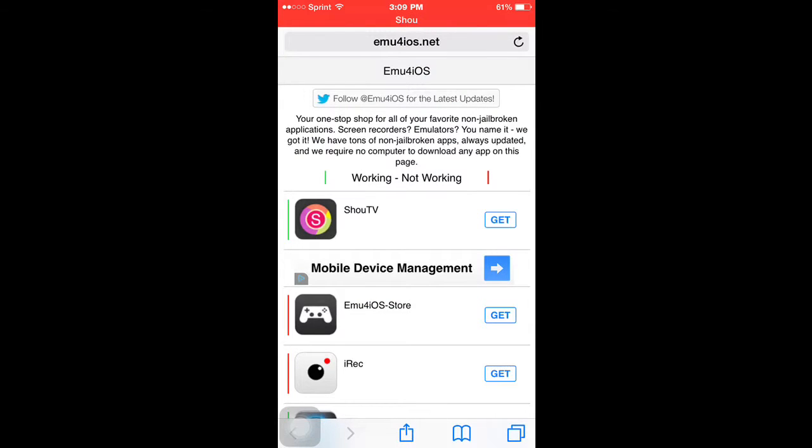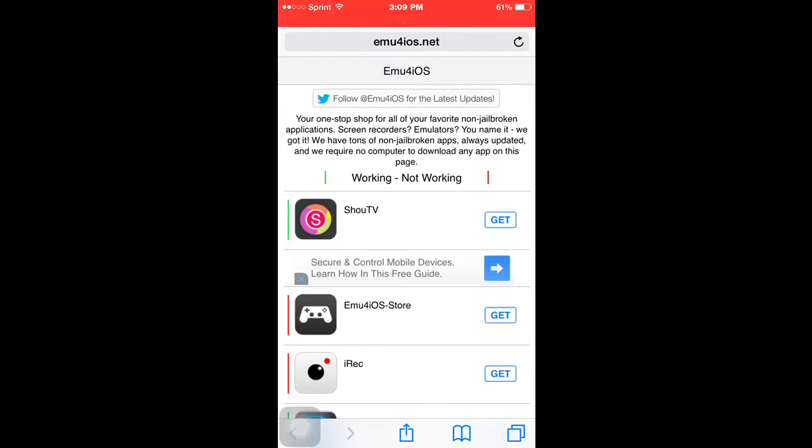And you'll be brought up this page right here, and you're going to notice right on the top is the one you want to download. It's called Shoe TV. Get that app.